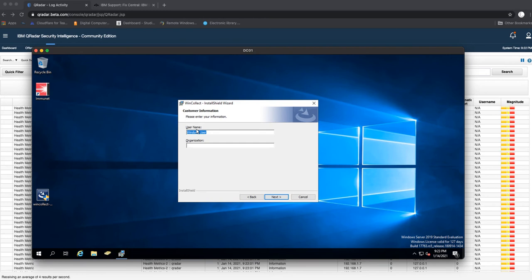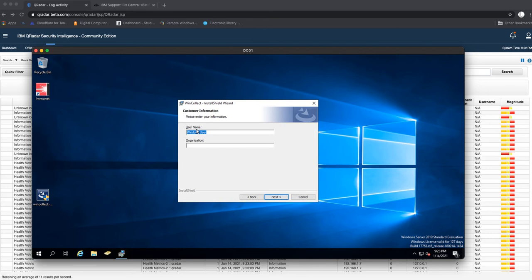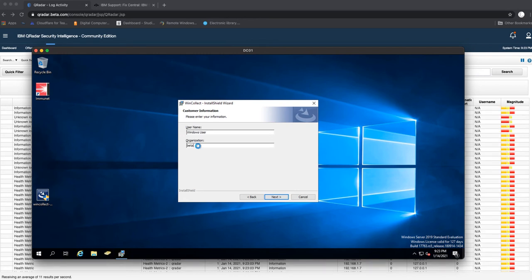If you were doing a managed QRadar WinCollect installation, I personally would advise you use a service account for this. In the future I will make other videos on how to do a managed WinCollect installation. For today we're just doing standalone, so we'll just give it a Windows user and then we'll give it the organization.